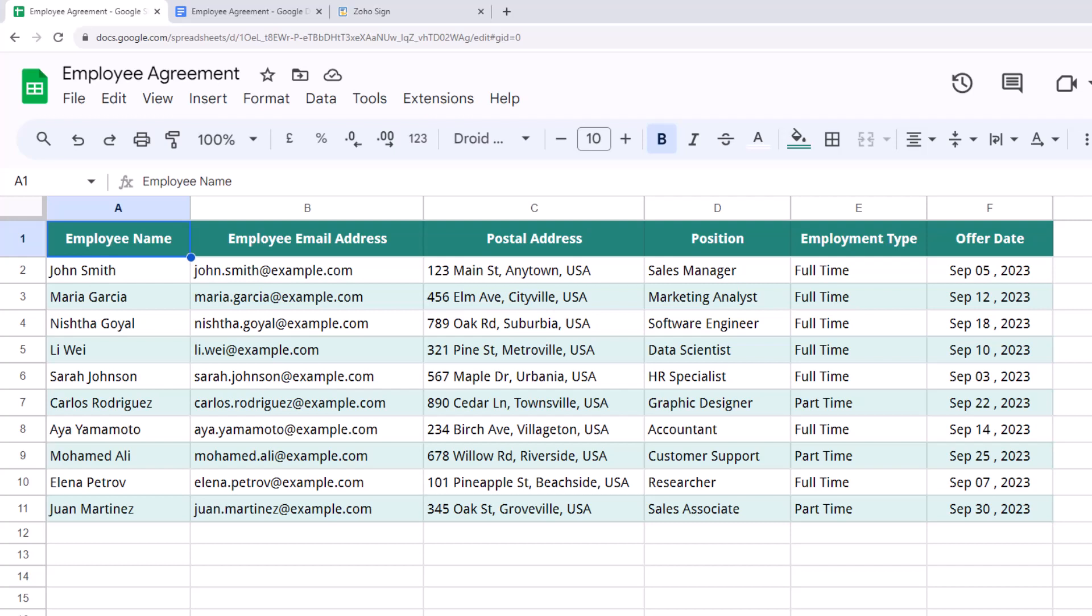We will use Document Studio to send an agreement to each of these employees so that they can digitally sign the agreement using Zoho Sign.